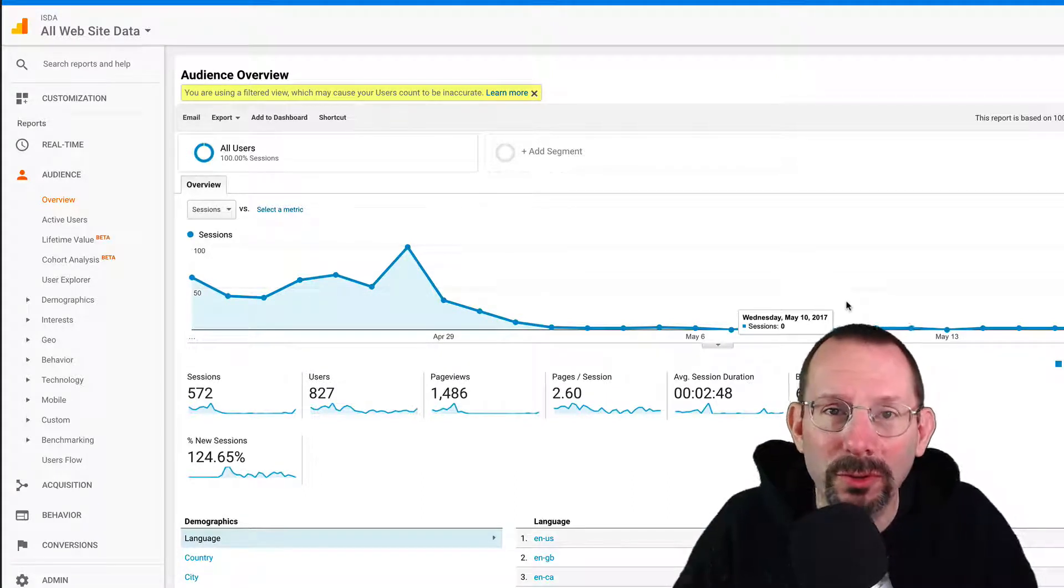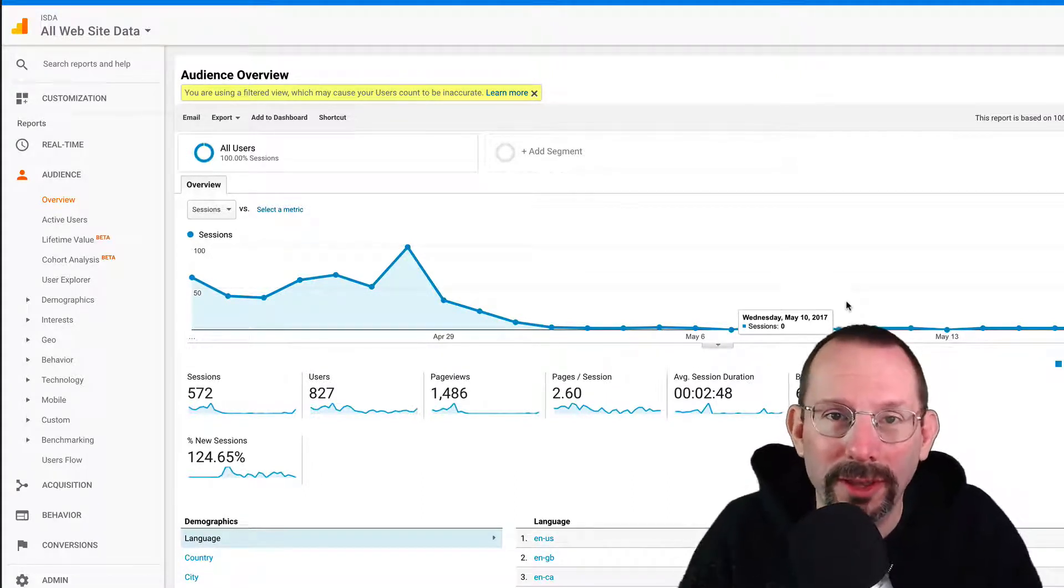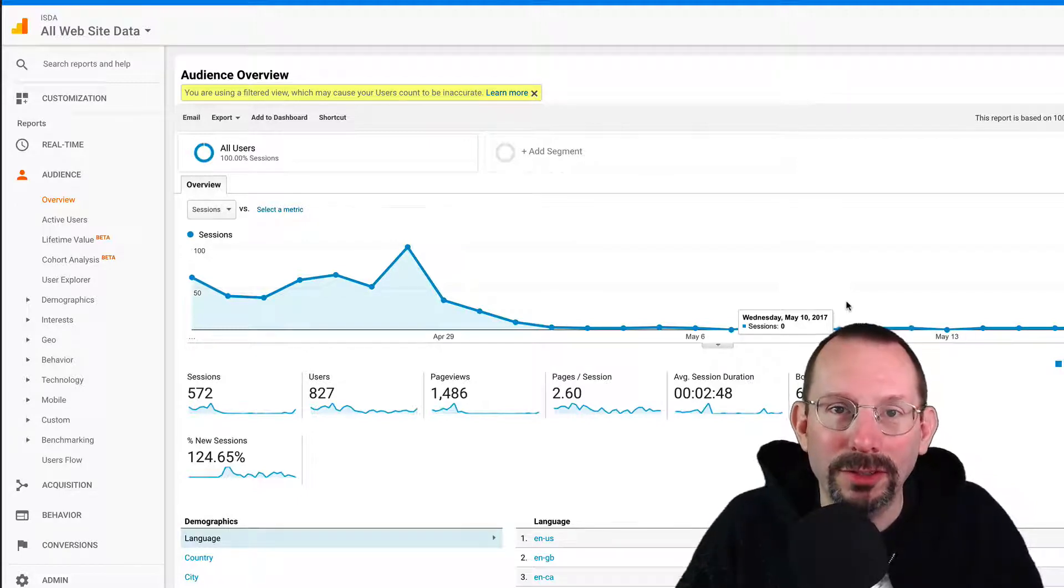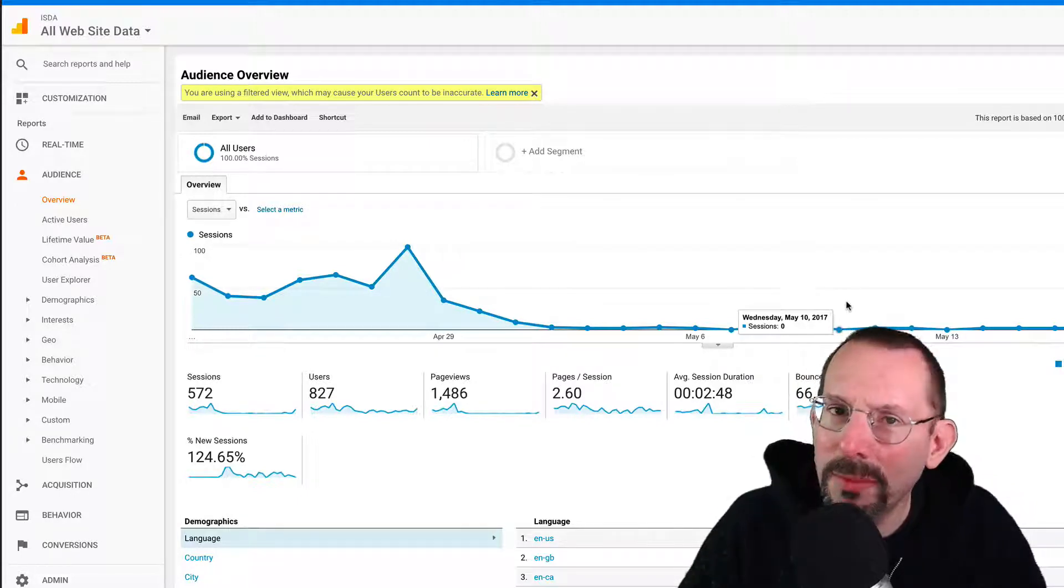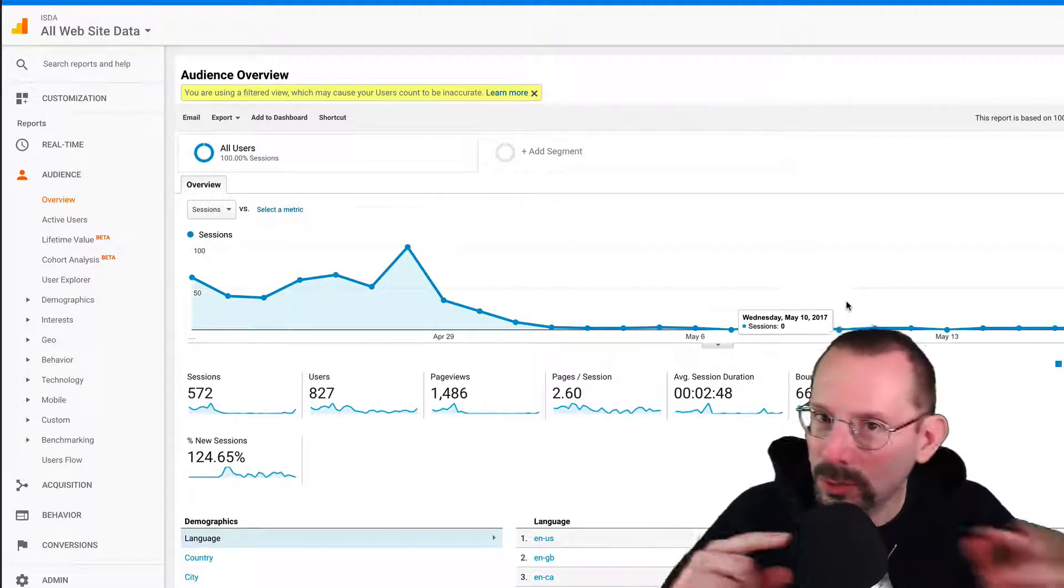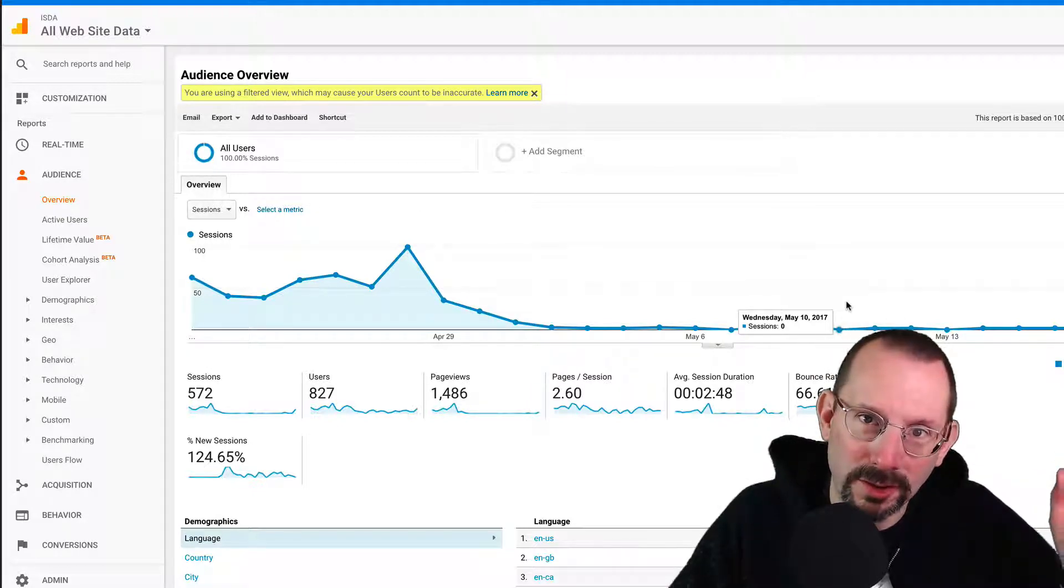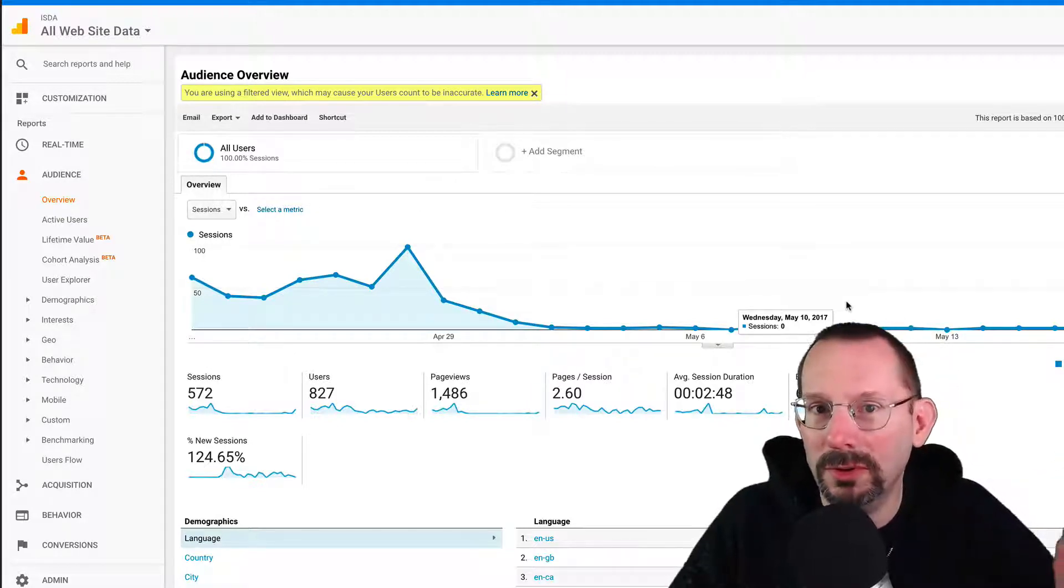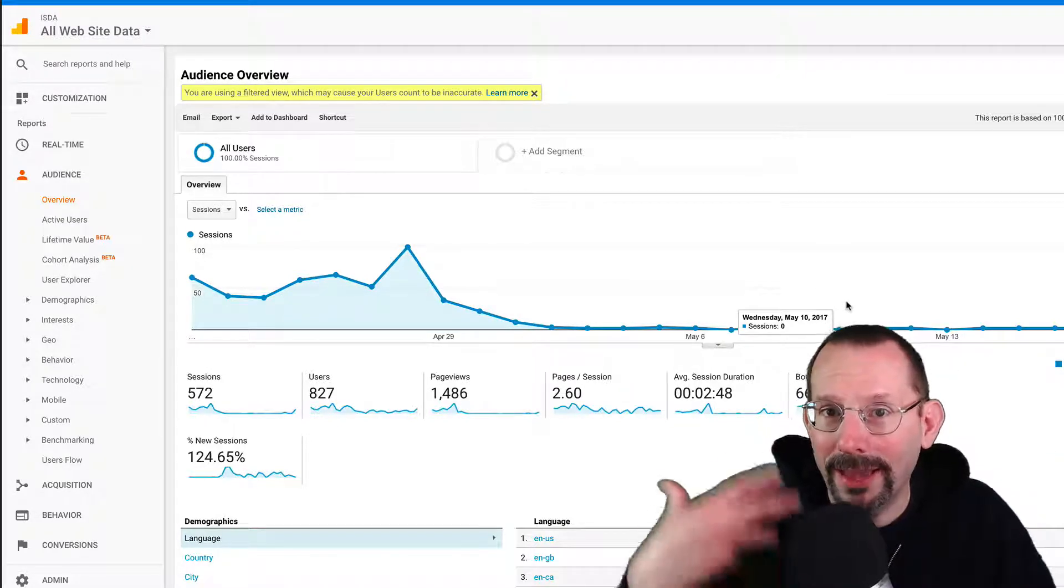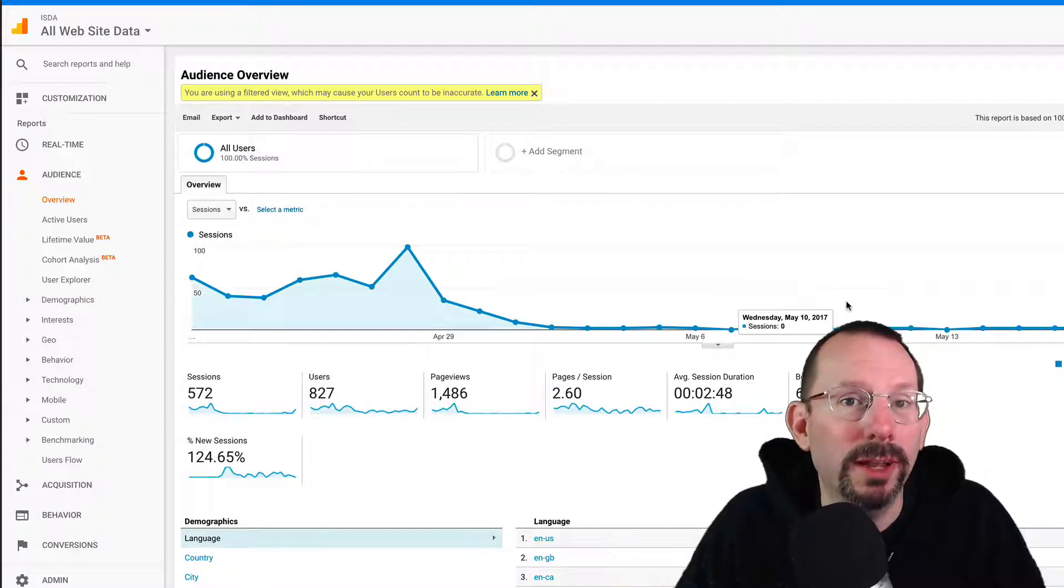And in this video we're going to be learning about UTM Builders, or sometimes called the Google URL Builder. And we're also going to talk a little bit about Google Analytics, tying those two together, tying the UTM Builder, the Google URL Builder, and how it appears in Google Analytics.